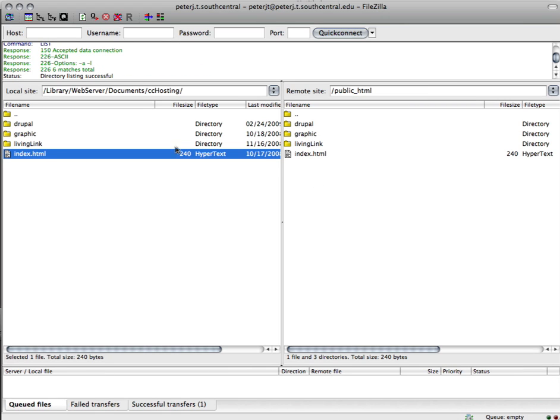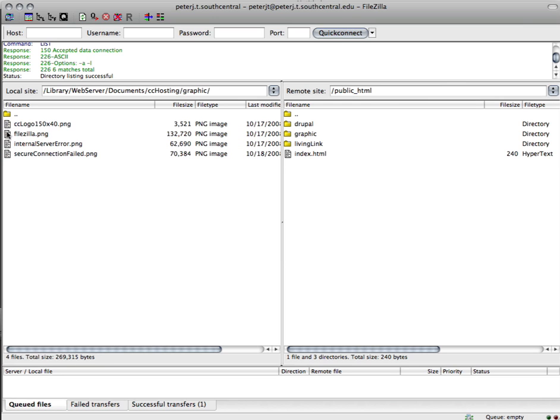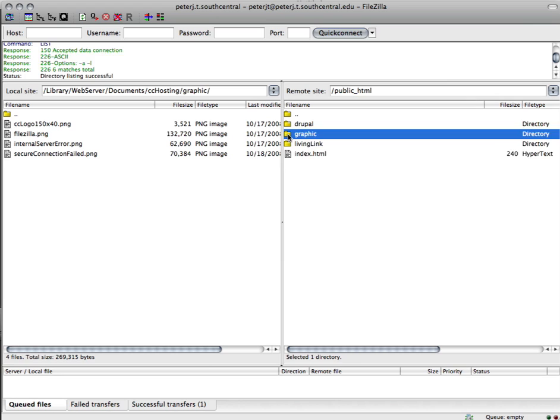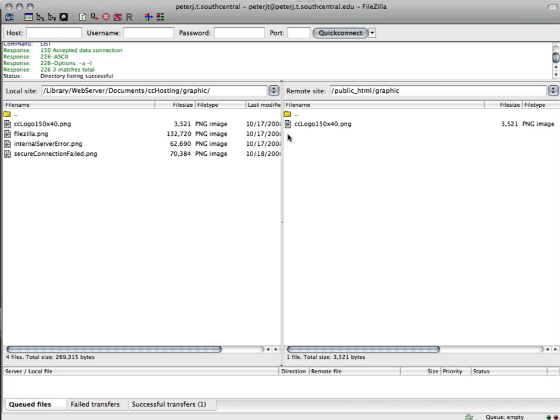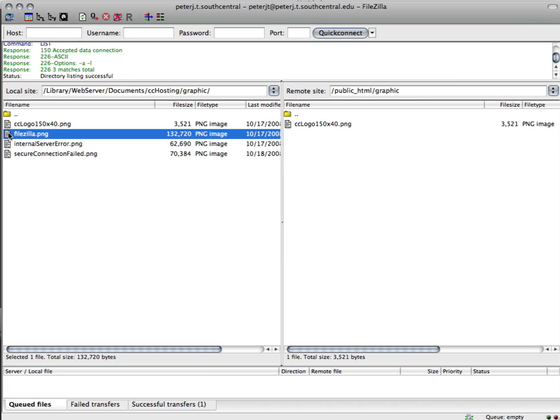Now if I want to upload some graphics, I would open up my graphic folder and out on my server, open up my graphic folder. And then I could do again, right mouse click or select, right mouse click, and upload.